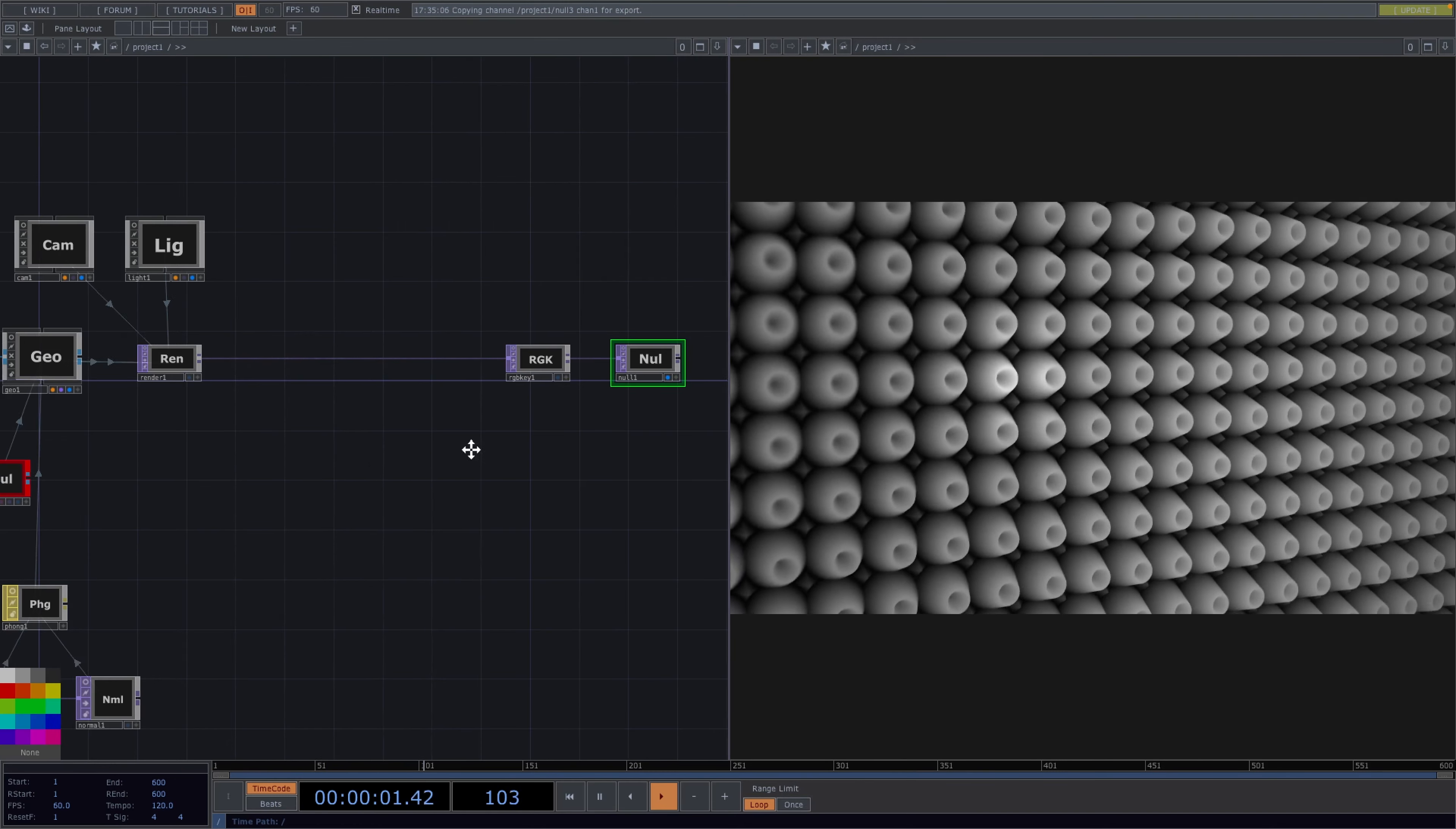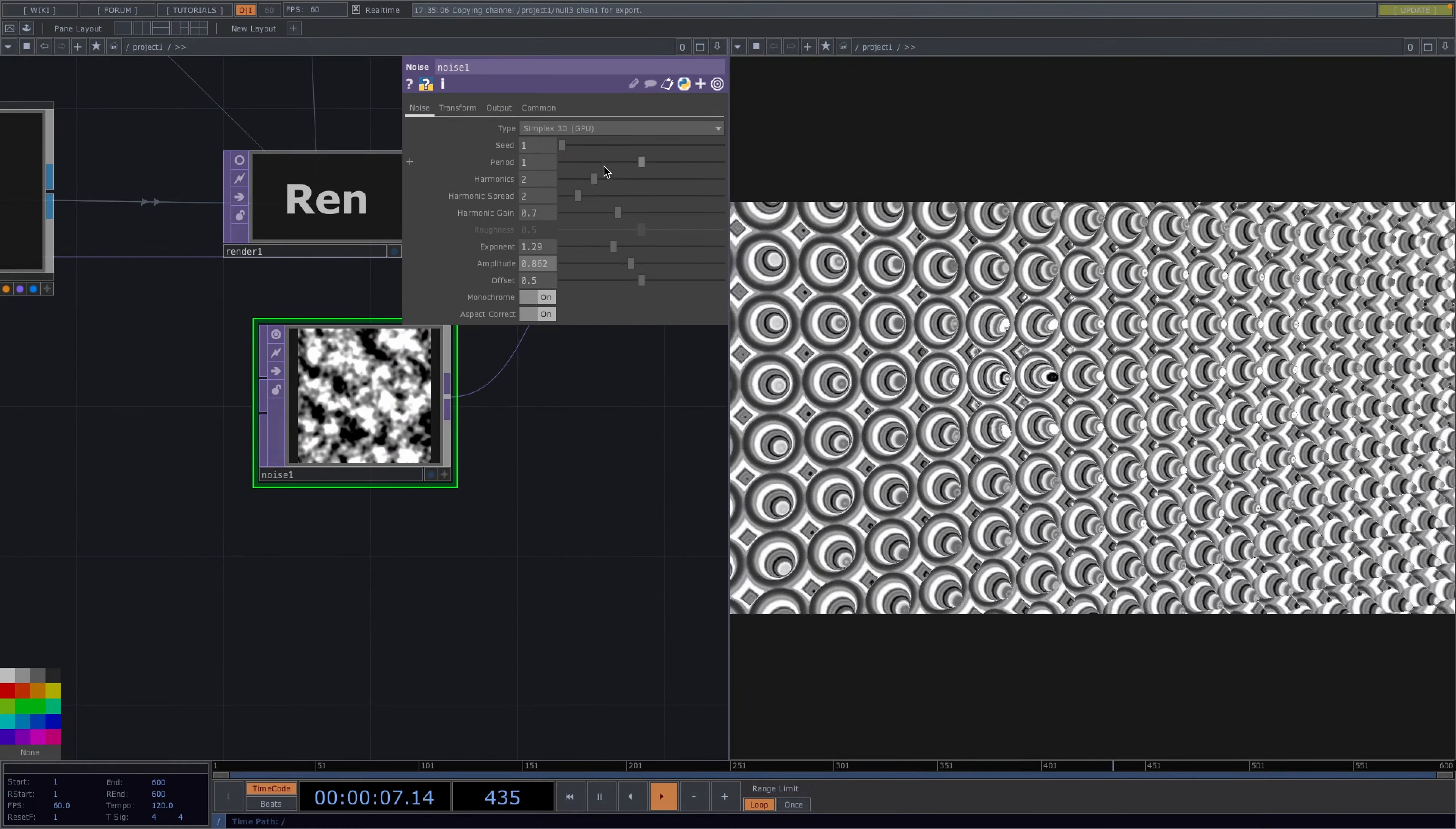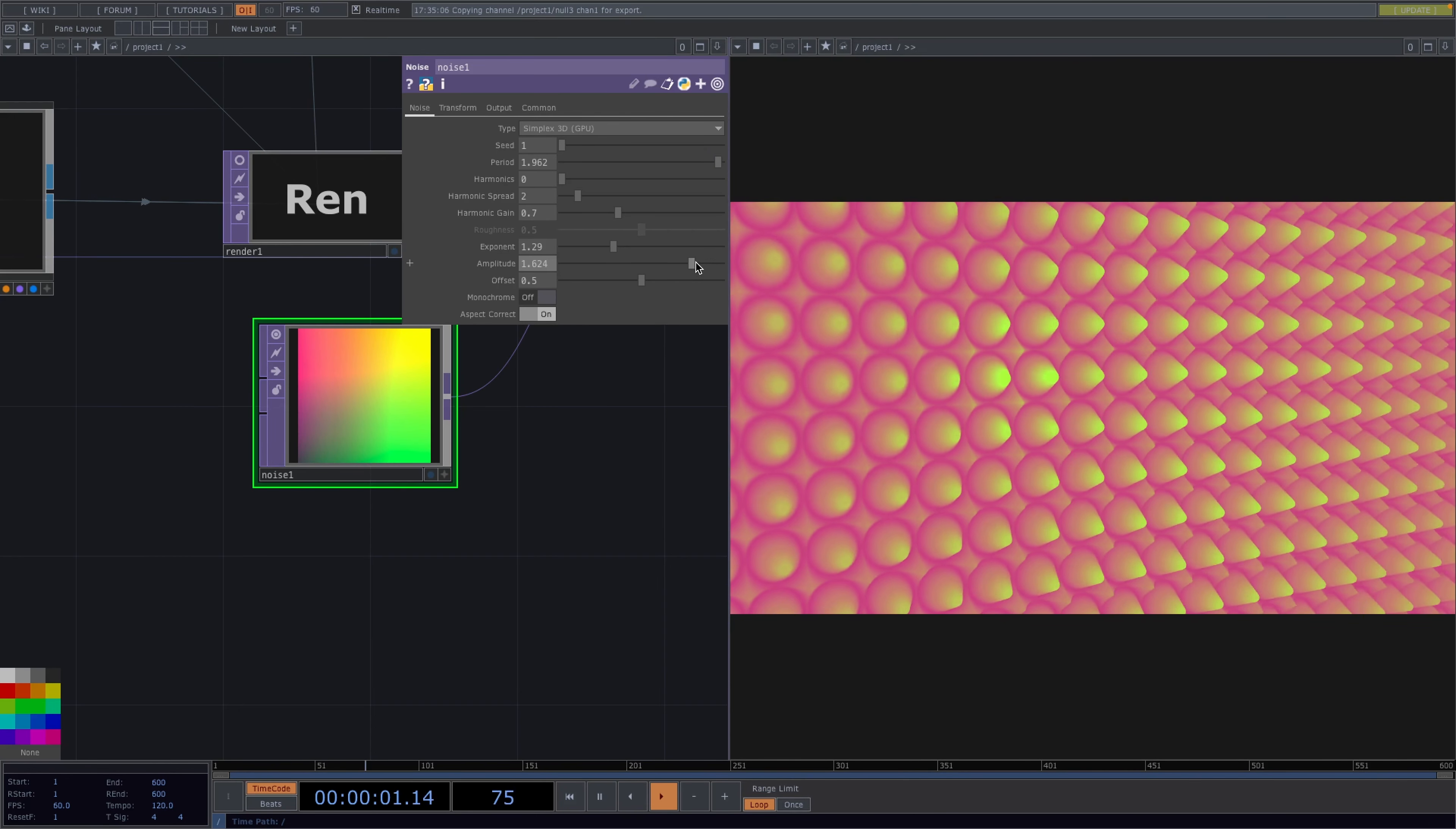Great, so now we just need to make this pretty, let's introduce some color with a lookup top. In the second input let's attach a noise top. Open the parameter window and here you can experiment with the values. What I did is I turned the harmonics all the way down to 0 and I toggled off the monochrome parameter. Open the transform tab and set the scale to 0.1. Then back to the noise tab and increase the amplitude to around 1.6 and the seed to whichever value you like.